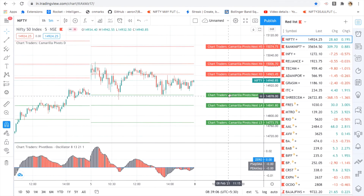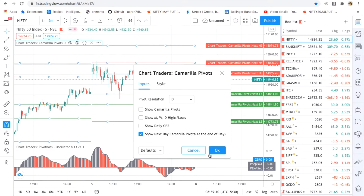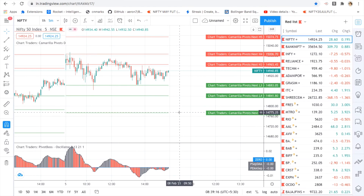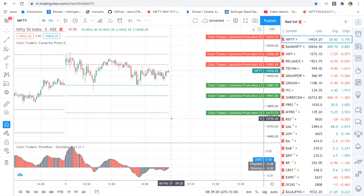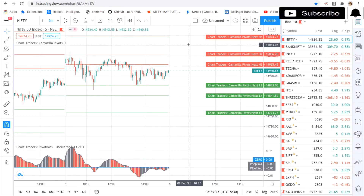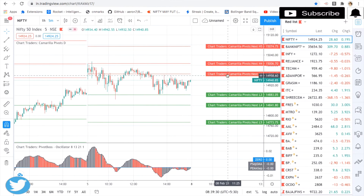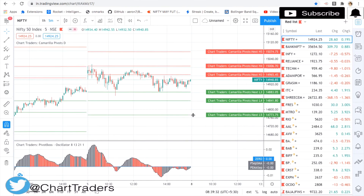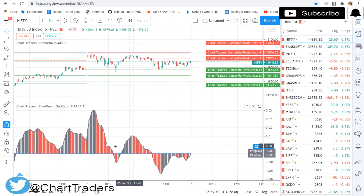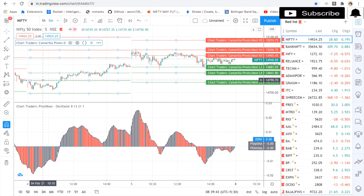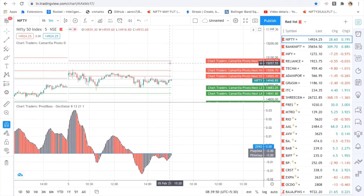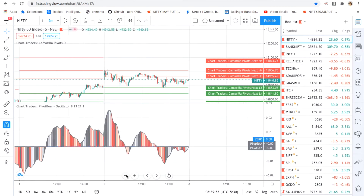Now looking at the Cambrilla pivot points, the important levels here are 14,841 and 14,773. If price has a breakout, it will go back toward those levels. You can trade all of Nifty using these levels.